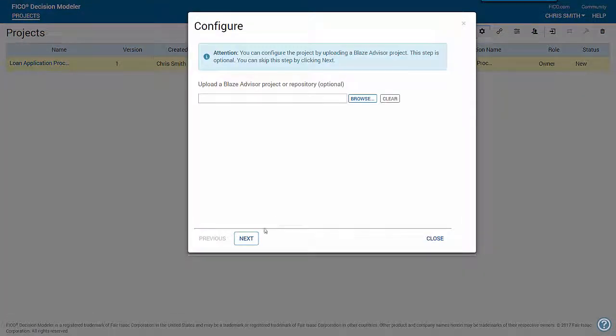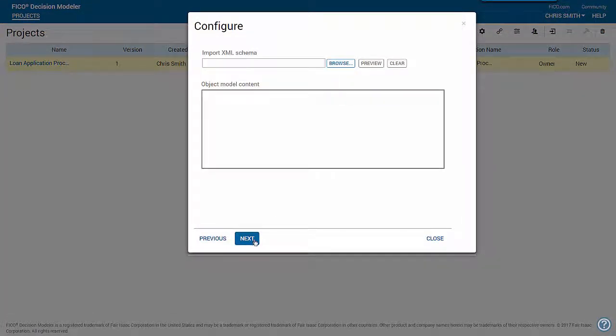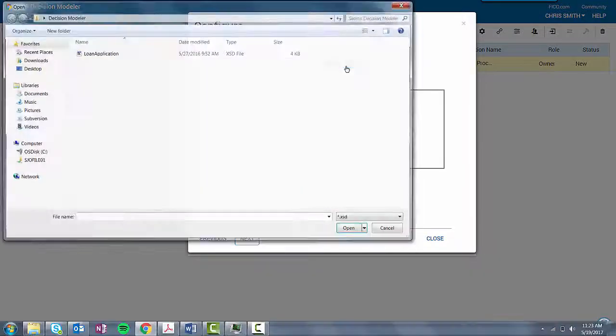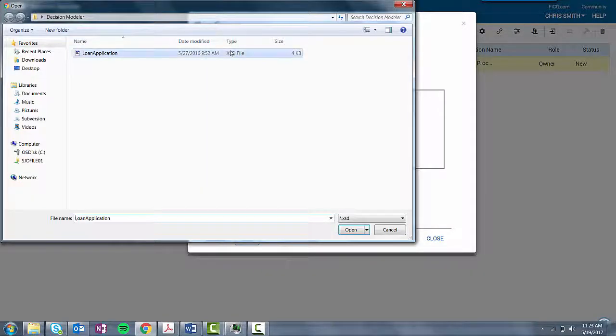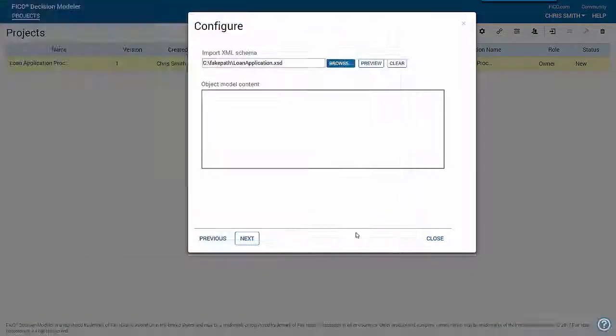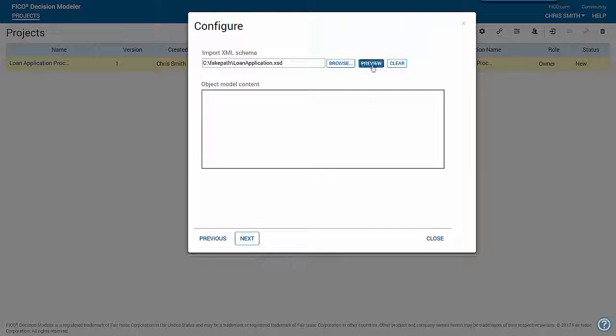Click Next to import an XML schema. Click Browse, select the schema, and click Open.